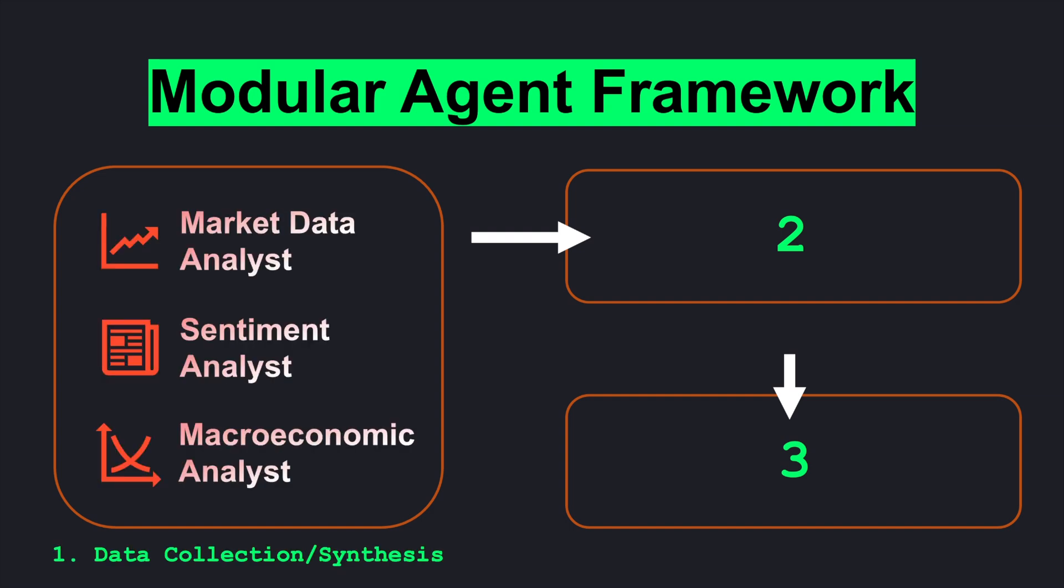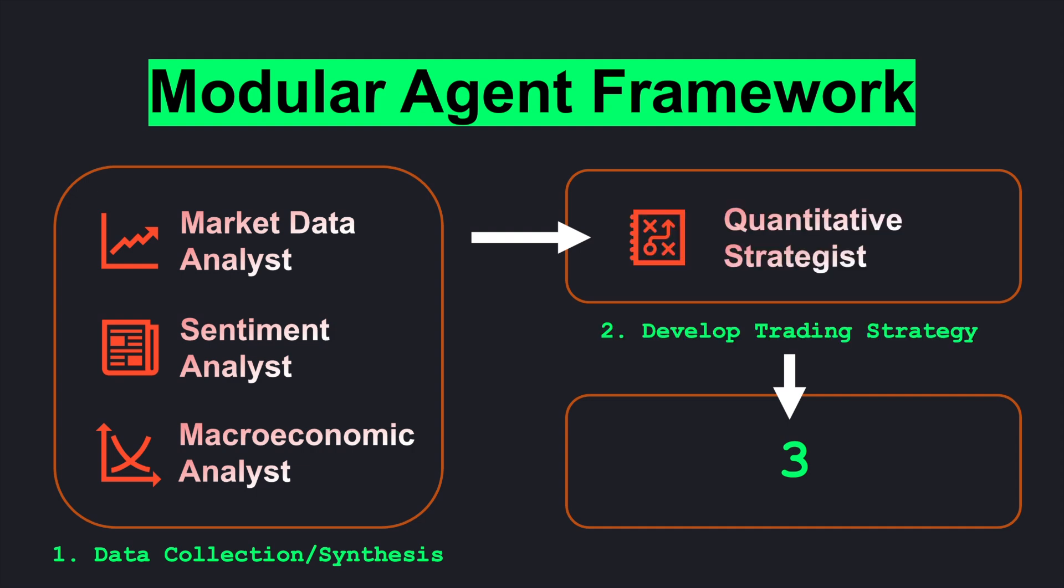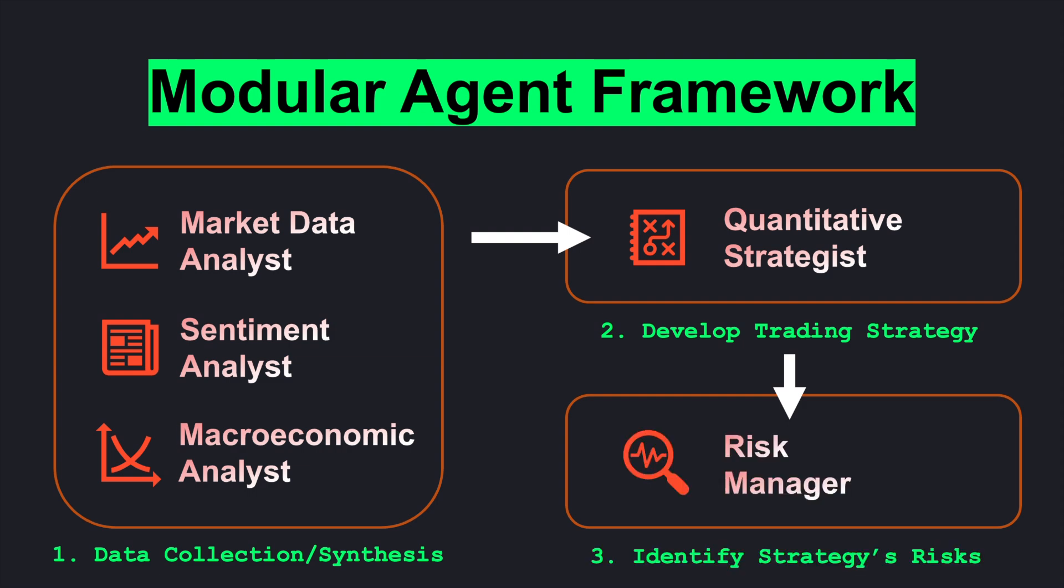First, our market data analyst will retrieve key financial metrics for a stock. Then, the sentiment analyst will evaluate the latest news and social media trends to gauge market sentiment. This is followed by our macroeconomic analyst, who will assess broader economic factors like interest rates and GDP trends. Once we have all this data, our quantitative strategist will synthesize the insights shared by each of the previous agents into a trading strategy. And finally, the risk manager will evaluate the potential risks before we finalize our investment decision.